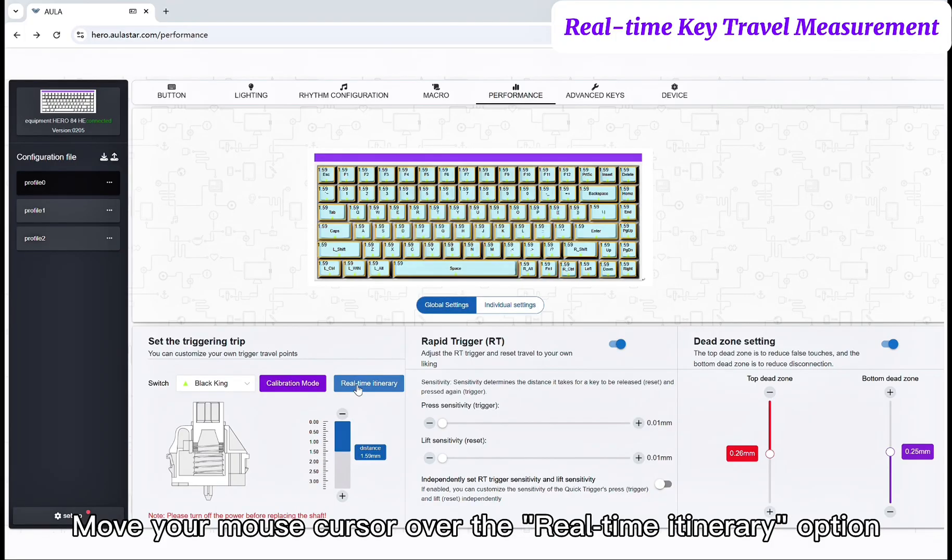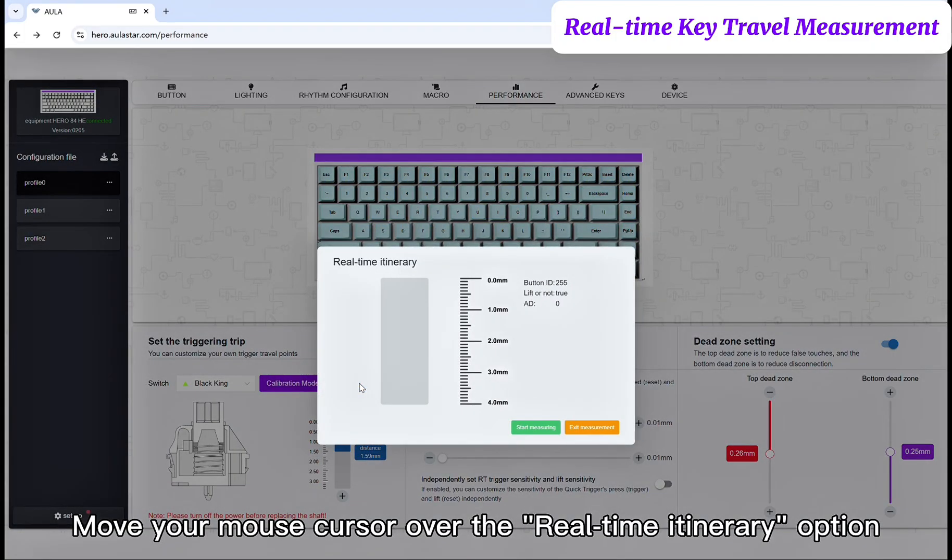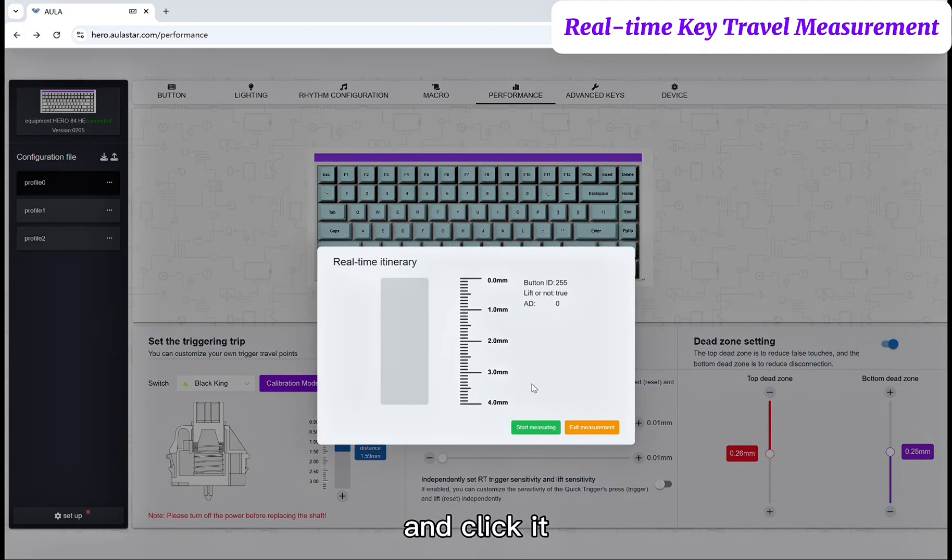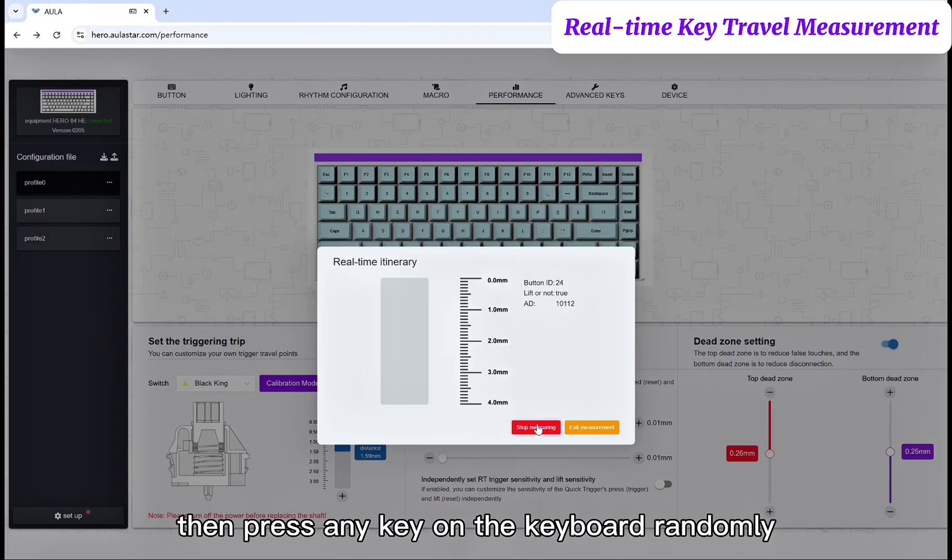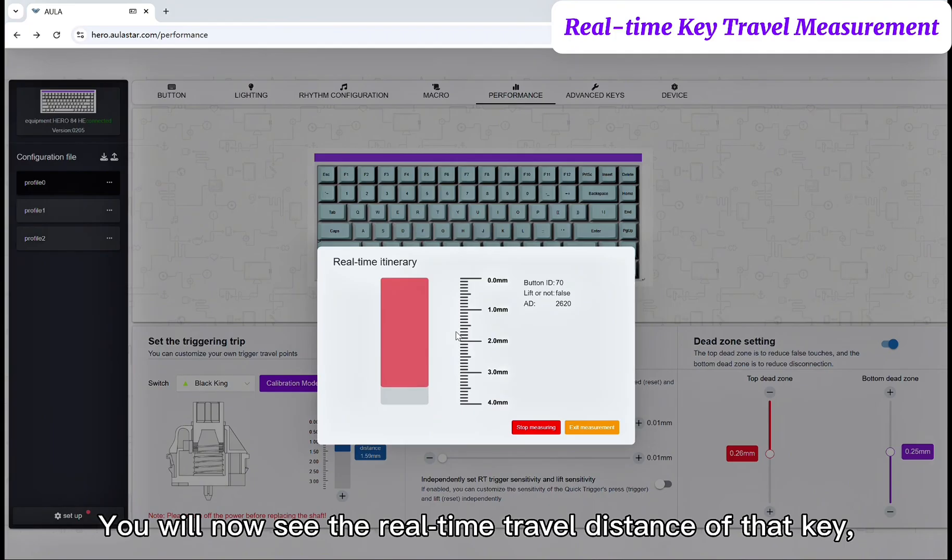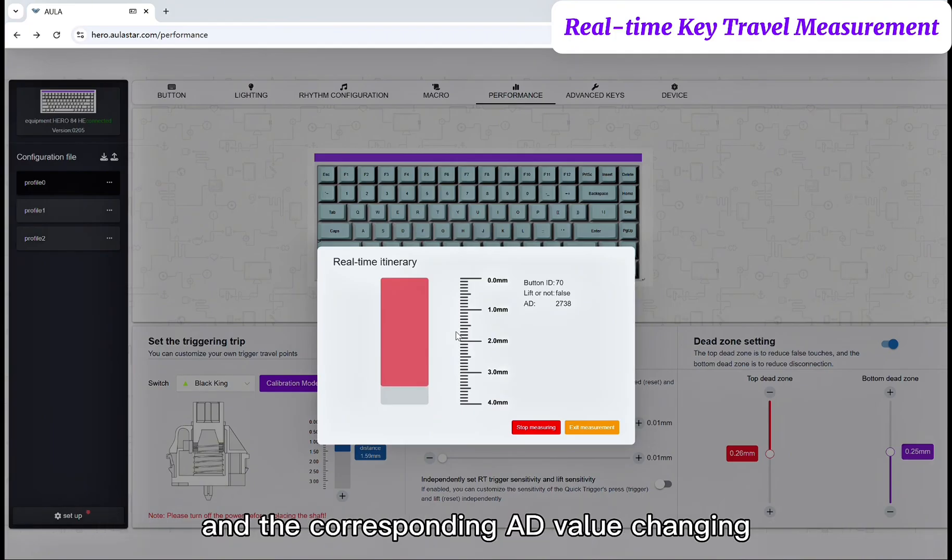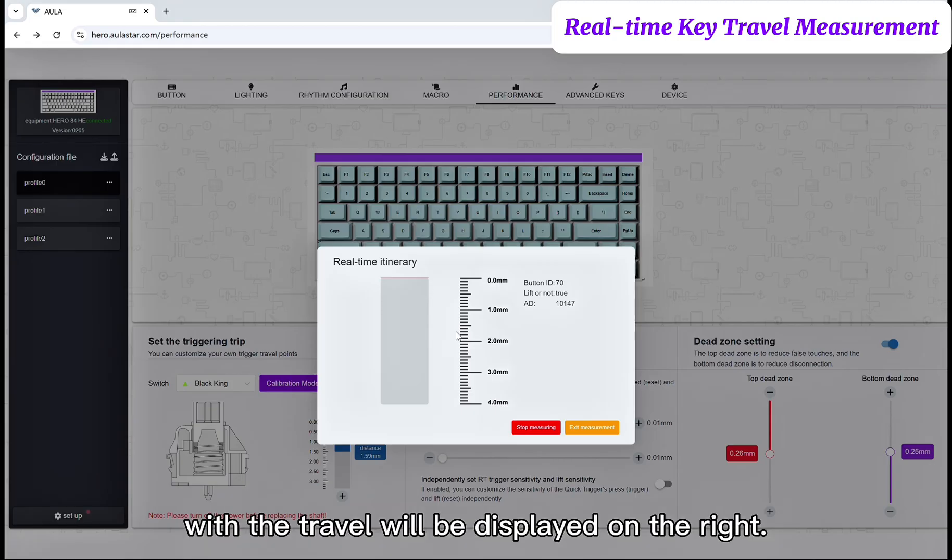Move your mouse cursor over the Real-Time Itinerary option and click it. Click Start Measuring, then press any key on the keyboard randomly. You will now see the real-time travel distance of that key and the corresponding AD value changing, with the travel displayed on the right.